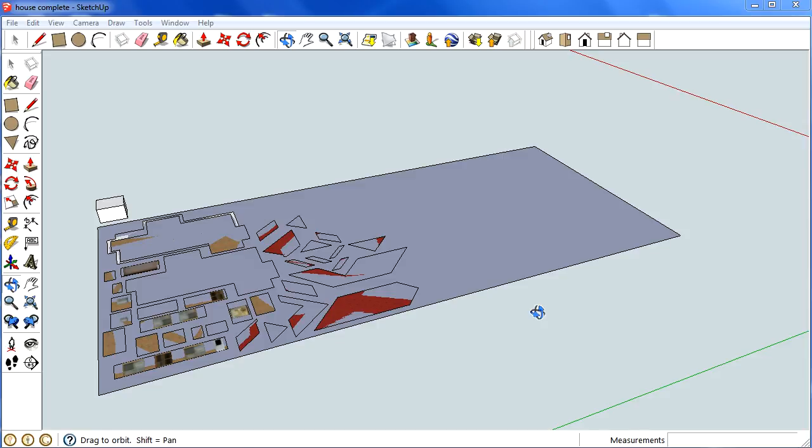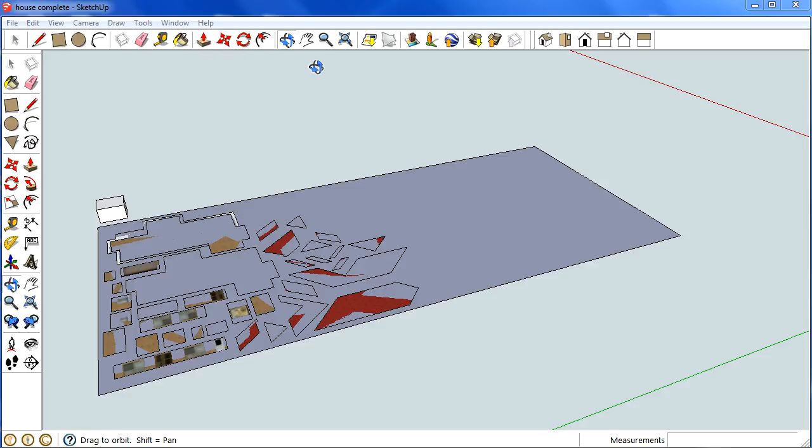Alright, getting close to the end now. What we need to do is make sure that all these components are nice and close together to save paper, and there's a few things we need to delete. So here we go.